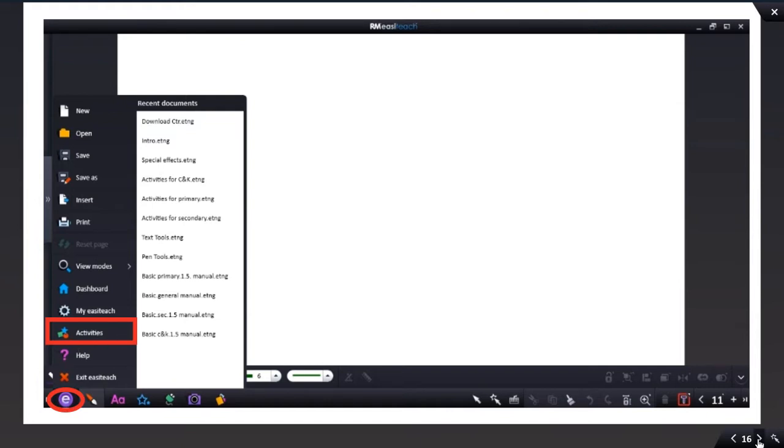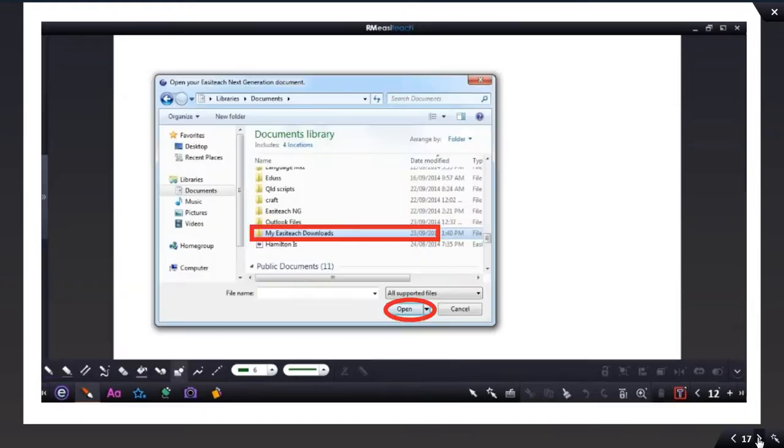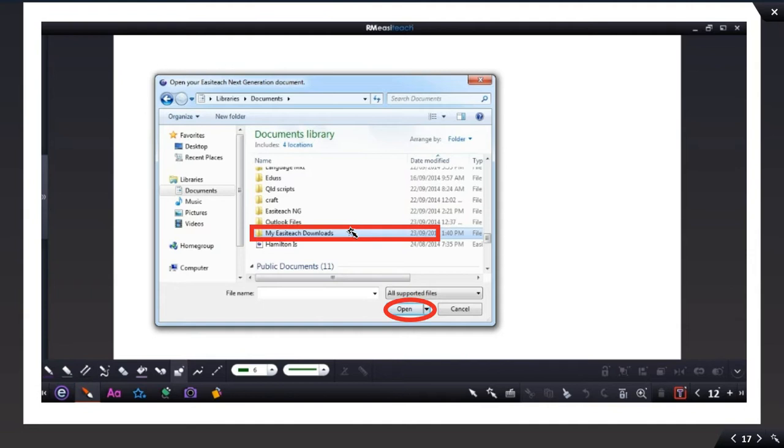When you install EasyTeach, it automatically installs a folder onto your desktop, onto your computer, under Libraries, Documents, and it's called My EasyTeach Downloads.